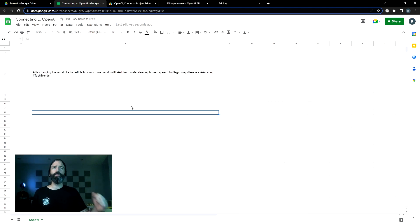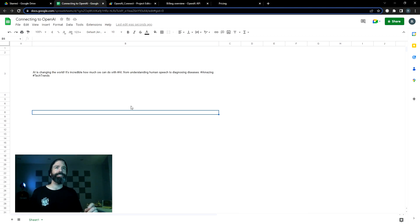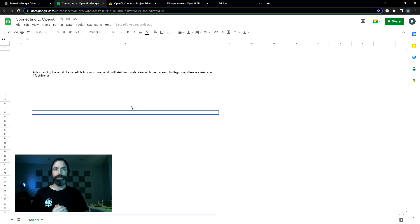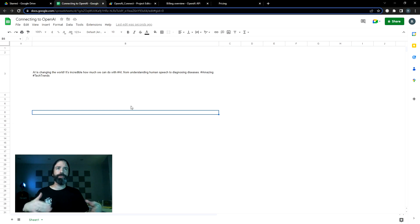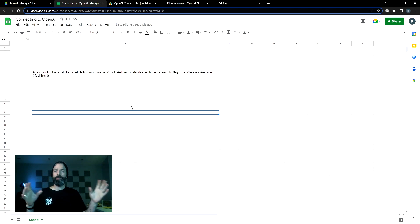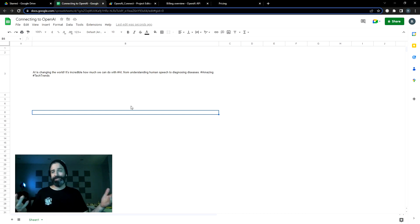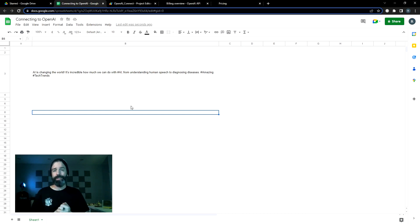And we'll see what we get. AI is changing the world exclamation point. It's incredible how much we can do with AI. From understanding human speech to diagnosing diseases. Amazing tech trends. Now, considering the amount of effort that went into that, I would call that a win.